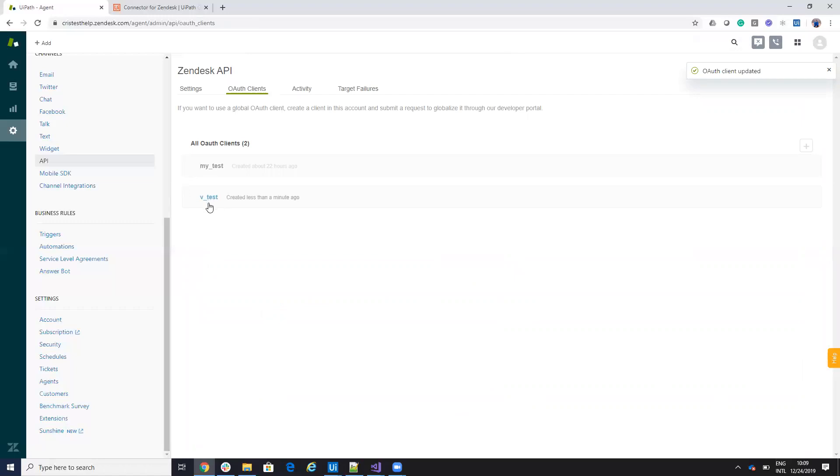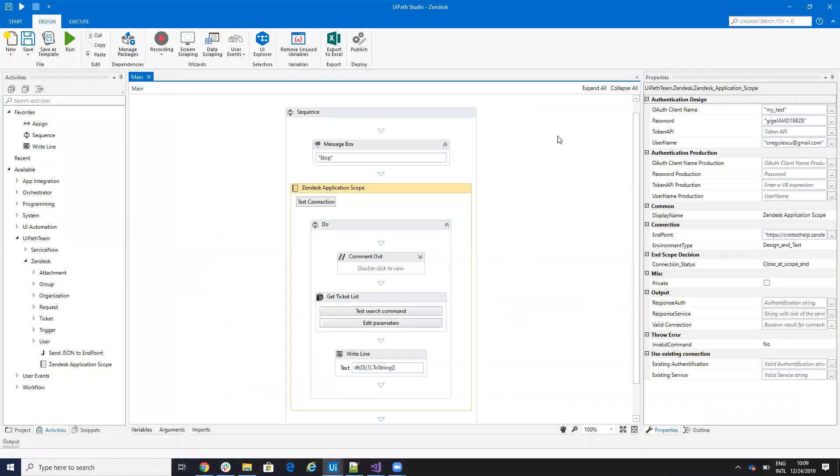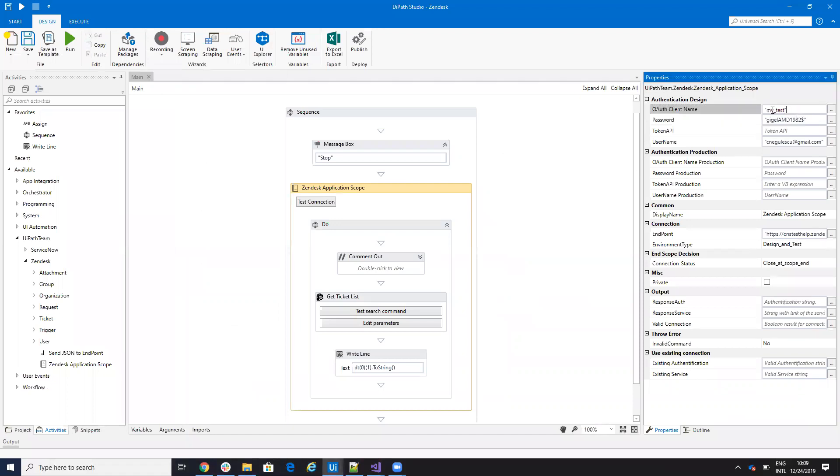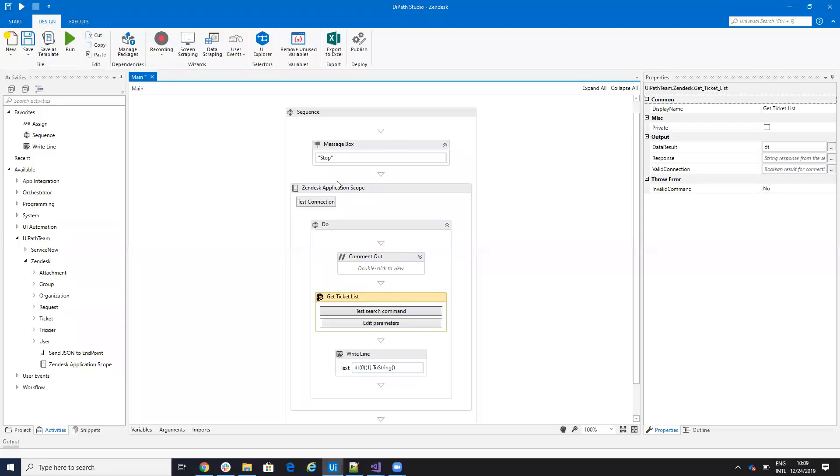So what you need from here is this name, it's vtest. So if I go back to UiPath studio, I will put here instead of my test vtest, then I will hit a test connection.